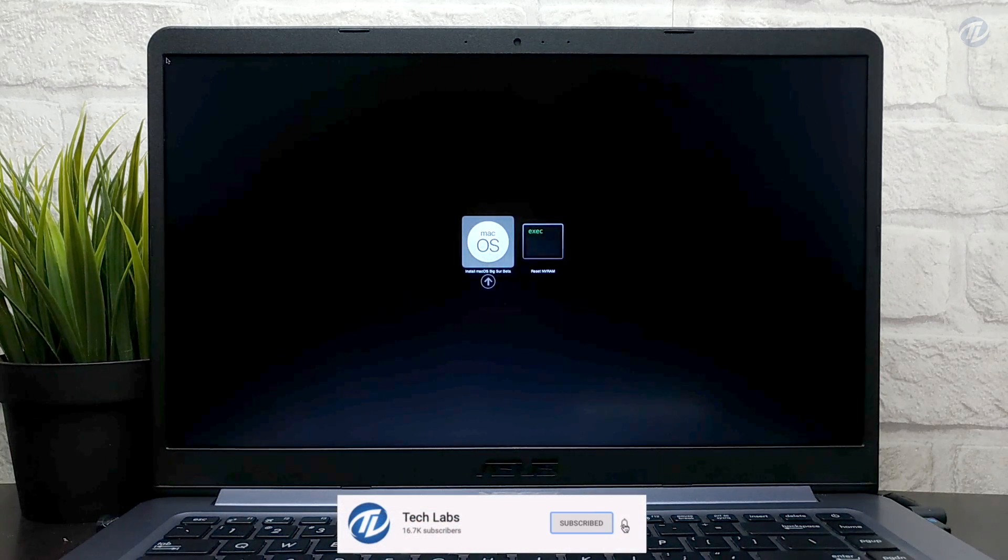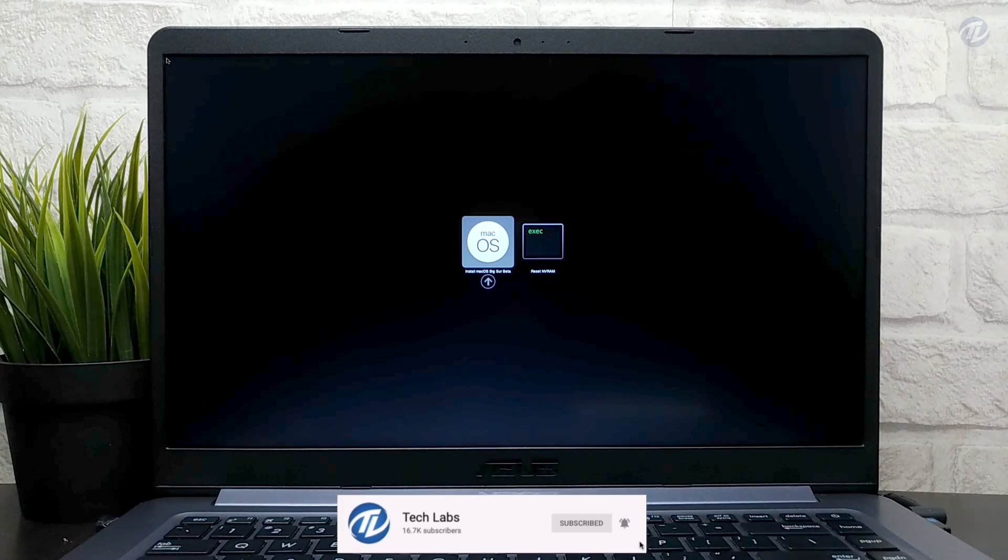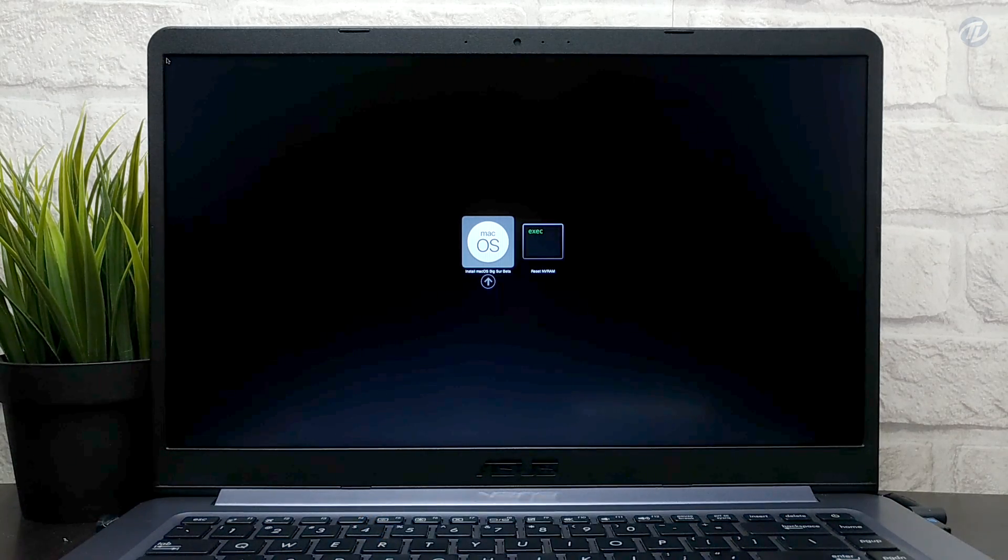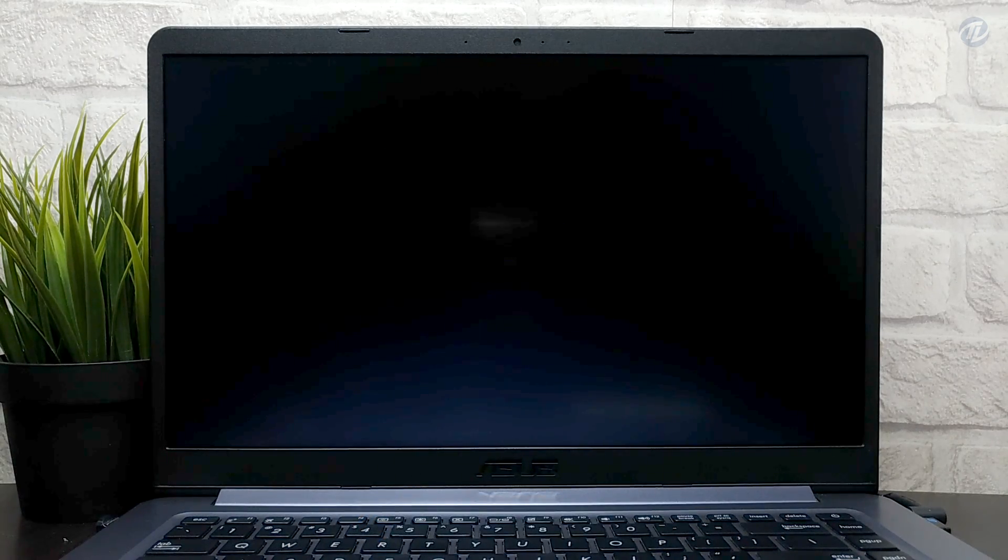So here is only install macOS beta showing. As I'm using new SSD, press enter to boot.